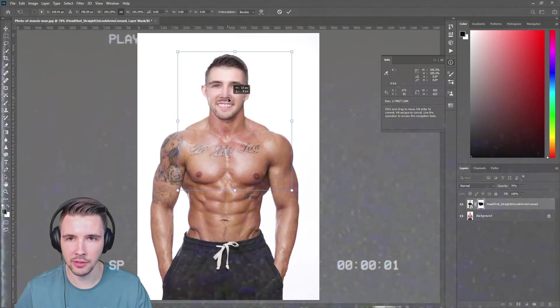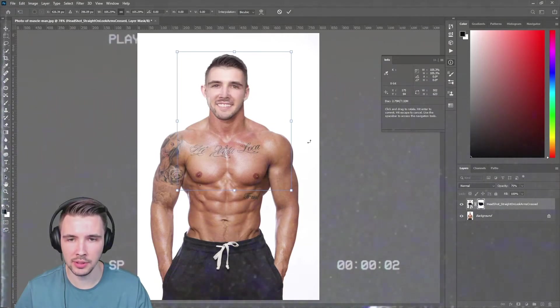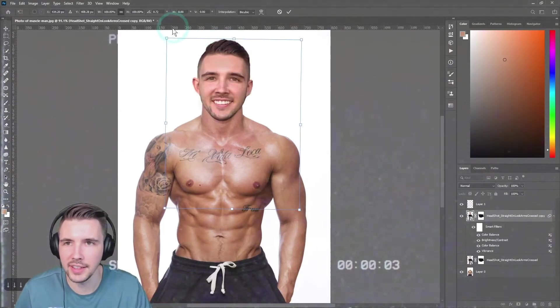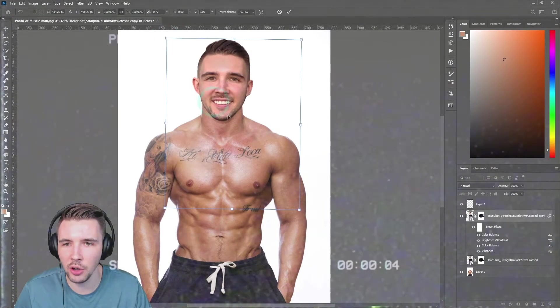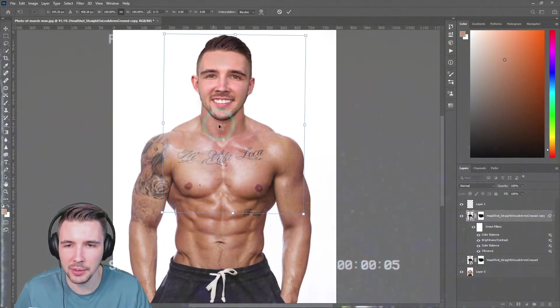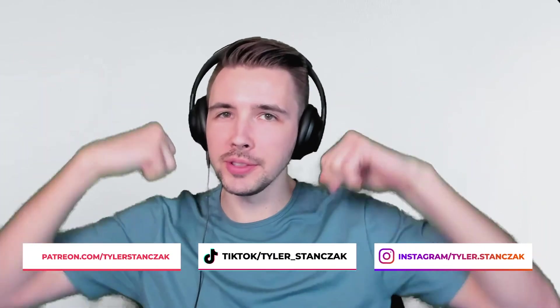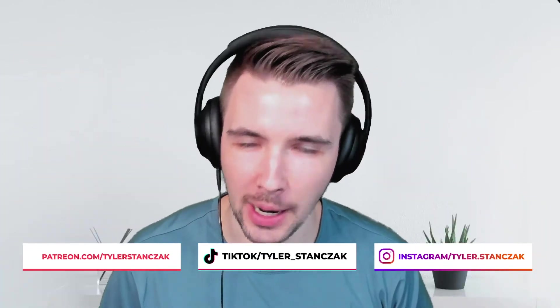I'm already picturing myself as to what I would look like if I was buff. This is awesome. His neck is so big, my goodness. In this video, I'm going to show you how to get ripped by using Photoshop. So without further ado, let's get started.